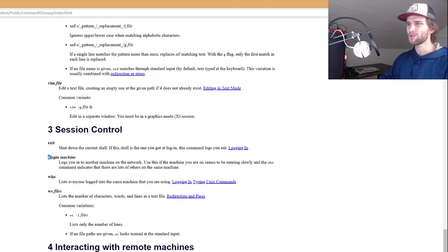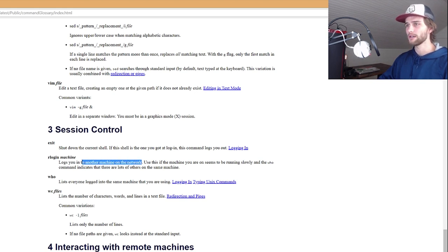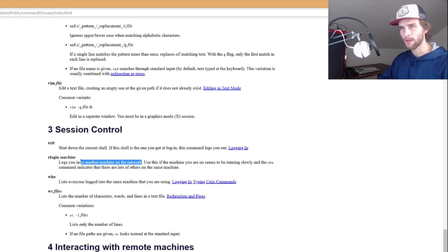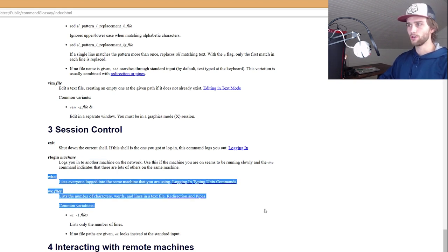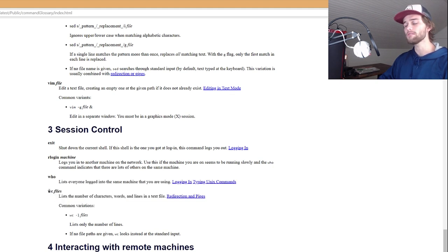Rlogin. Don't use that. Logs you into another machine on the network. That's actually pretty interesting. I wonder if I could log into my coworkers. Who? Nope. Haven't used that. WC files. List the number of characters, words, and lines in a text file. Oh, that's convenient. WC. Don't use it, but maybe I will.